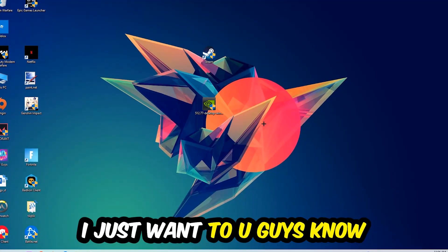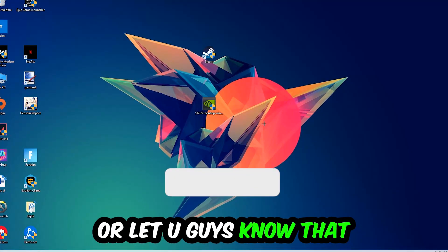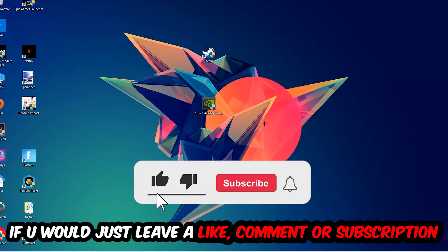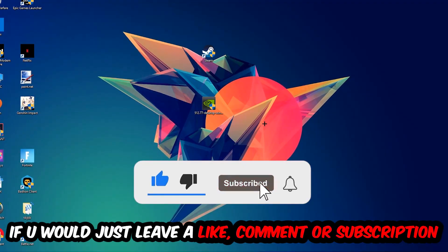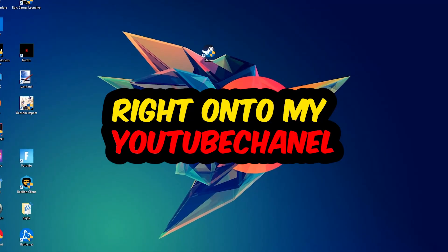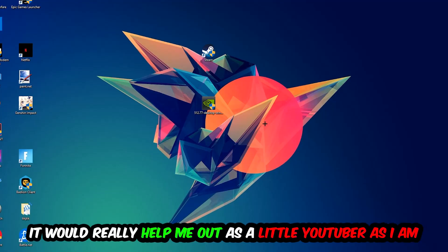Before we start, I just want you guys to know that I would really really appreciate it if you would just leave a like, a comment, or a subscription on my YouTube channel. It would really help me out as a little YouTuber as I am.